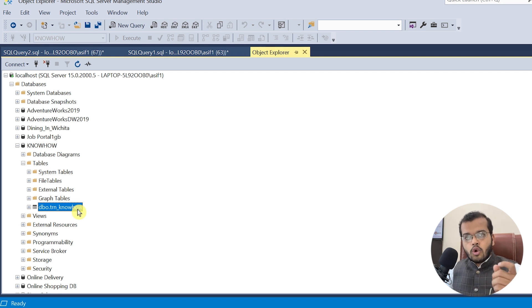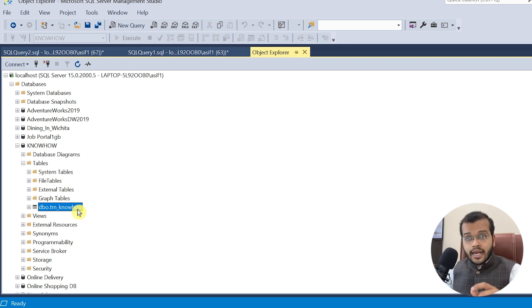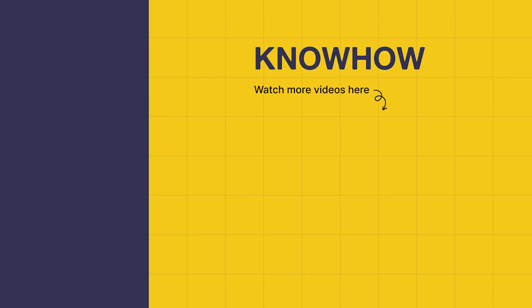So we have covered all five DDL commands — CREATE, ALTER, DROP, TRUNCATE, and RENAME — in SQL Server. Thank you for choosing KnowHow Academy as your source for IT knowledge. We are always here to help you navigate the tech world. If you have any questions, do not hesitate to reach out. Stay curious and keep learning.